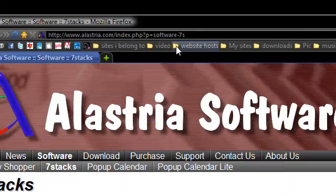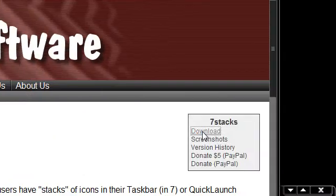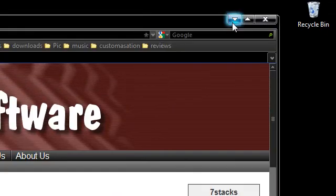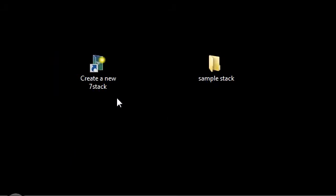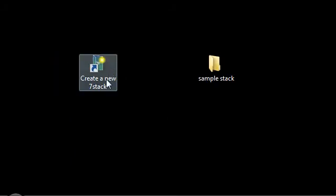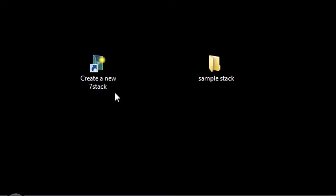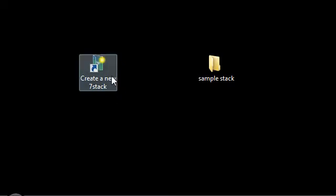You just go over here, click on download, and then set up the program. It's a quick little utility. It doesn't take up that much memory. And then you have it set up. So you should have an icon like this on your desktop or in your start programs folder that says create a new 7stack.